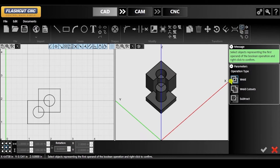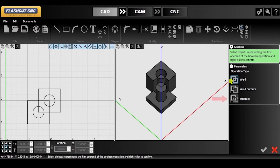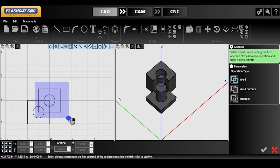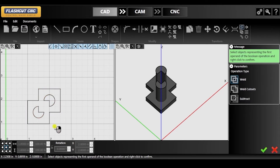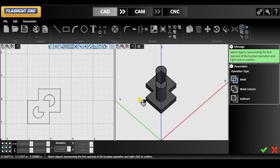Now we are going to click on the Boolean operations icon in the top toolbar. This feature can be used to modify one shape by adding or subtracting another shape to it. The three available operations are weld, which would be combining solid areas, weld cutouts, or subtract. Select perform Boolean operations, then select the specific operation in the parameters window, then select the objects one at a time and right click to confirm each selection. The first object selected will be modified by the second. With the weld operation type selected, you will see that our two objects have turned into one. However, this new object does not have circular cutouts like our original two objects did.